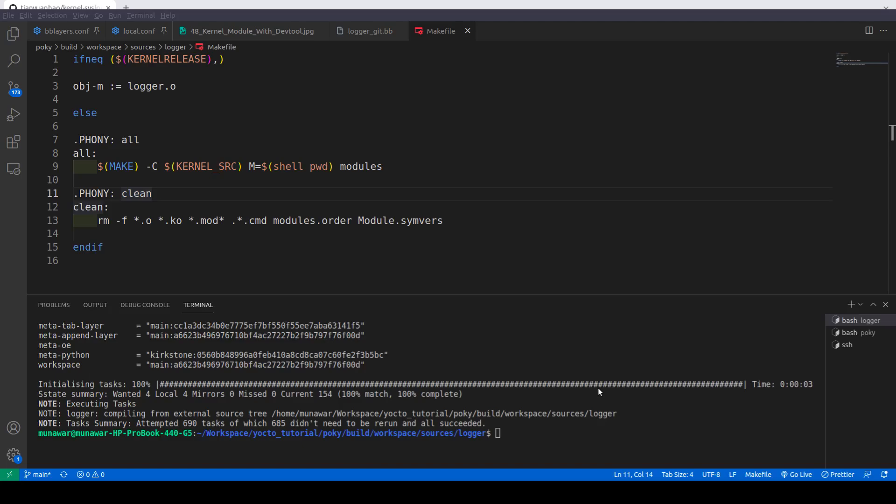Now we will try to test this. To test, I have connected my system to SSH, so I'll do DevTool deploy target and then after that the name of the recipe is logger and after that the path, the SSH path is 192.168.7.2.